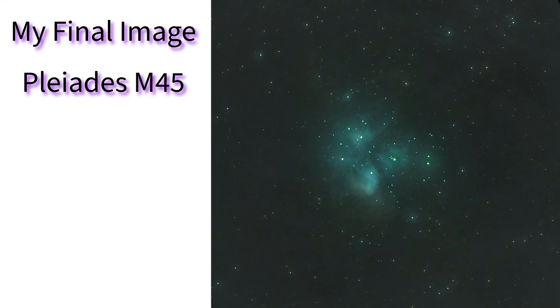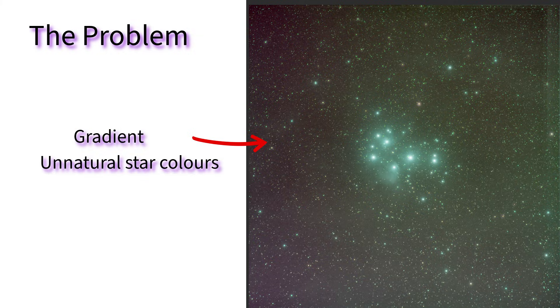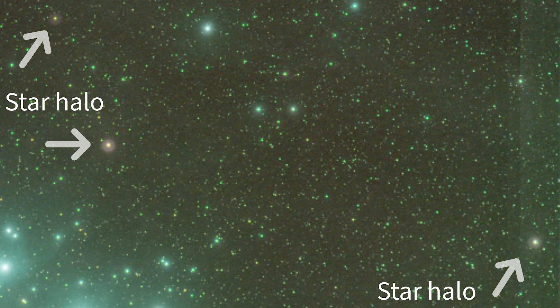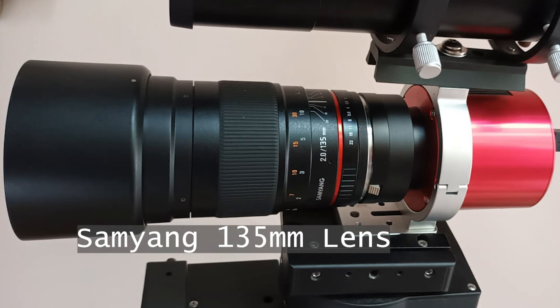I shot the Pleiades at 135 millimeters focal length but there was a problem. The gradient is bad and the star halos are back again. The solution? Two different filter combinations. Here's how I did it.